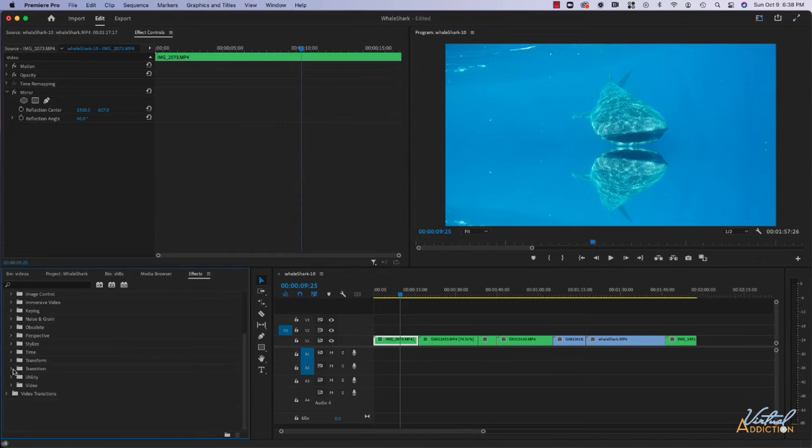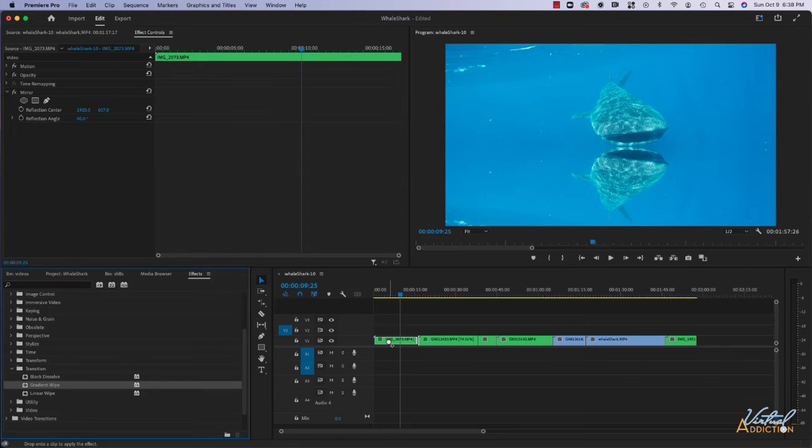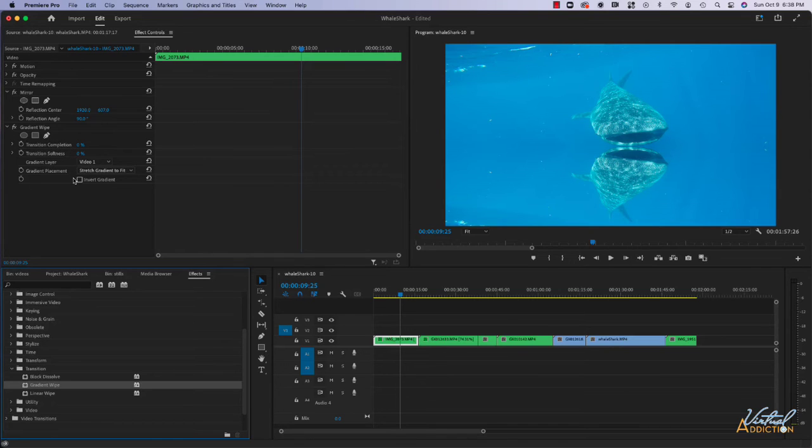Let's go into the transition effects and this has some transitions that you can use. I'm going to pull on my gradient wipe and apply this to the clip, and you'll see that this gets added and then we can specify some of the settings.